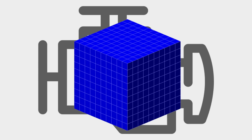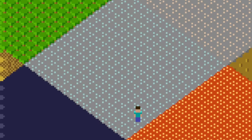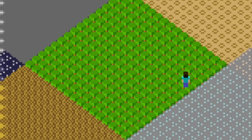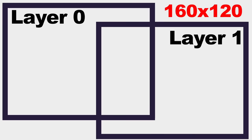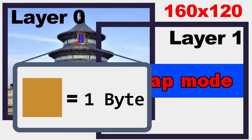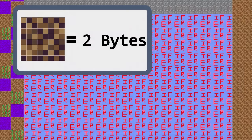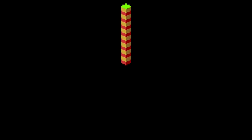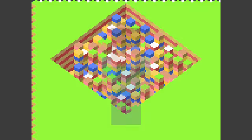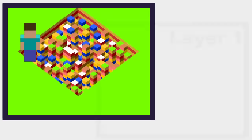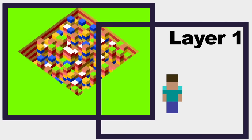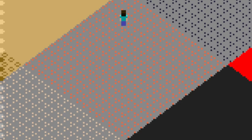To recap where we left off last time: we have a chunk rendering system that takes 16x16x16 chunk data from a disk and produces the world around Stanley, who is able to move around and between these chunks. The Commander X16 has two graphics layers adjusted to a resolution of 160x120 pixels in bitmap mode, meaning we define every single pixel independently. Layer 0 holds the visual world output, and Stanley is a sprite sandwiched between layer 0 and layer 1.